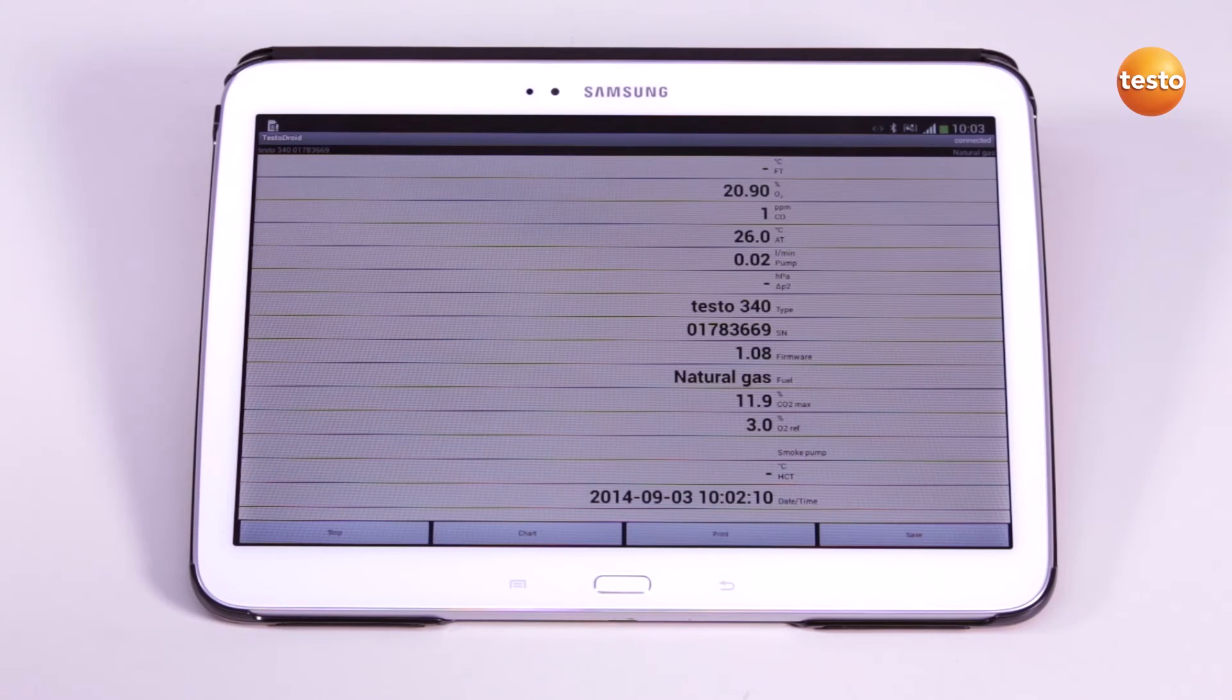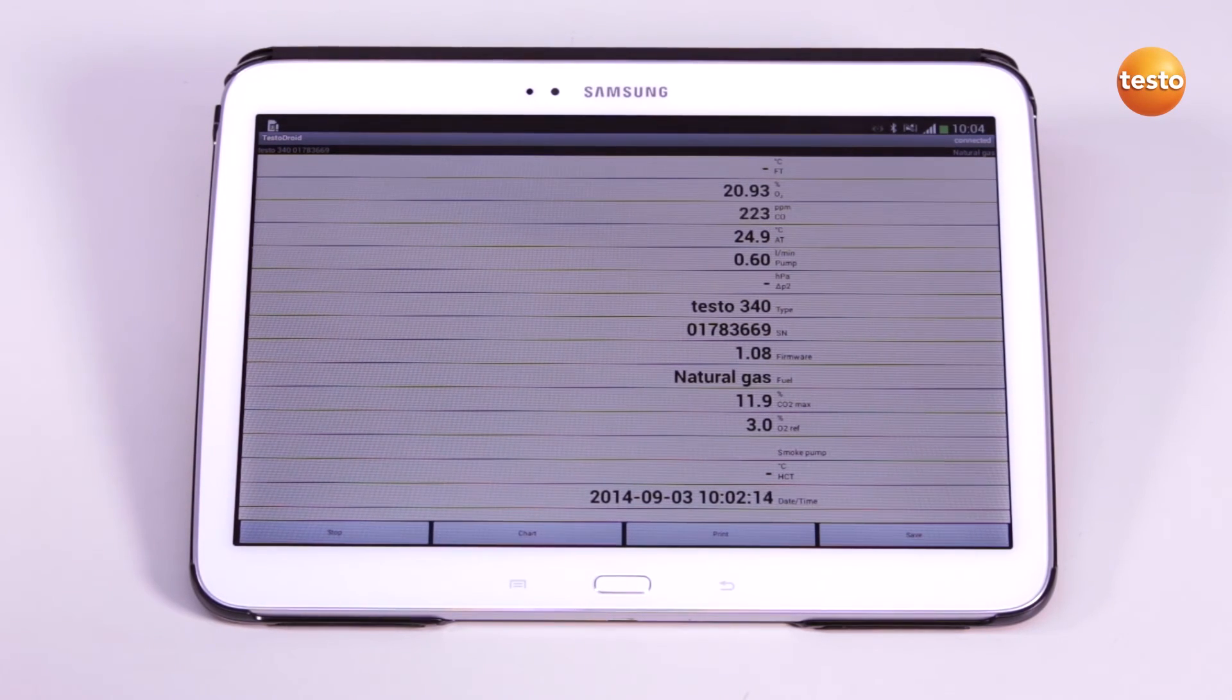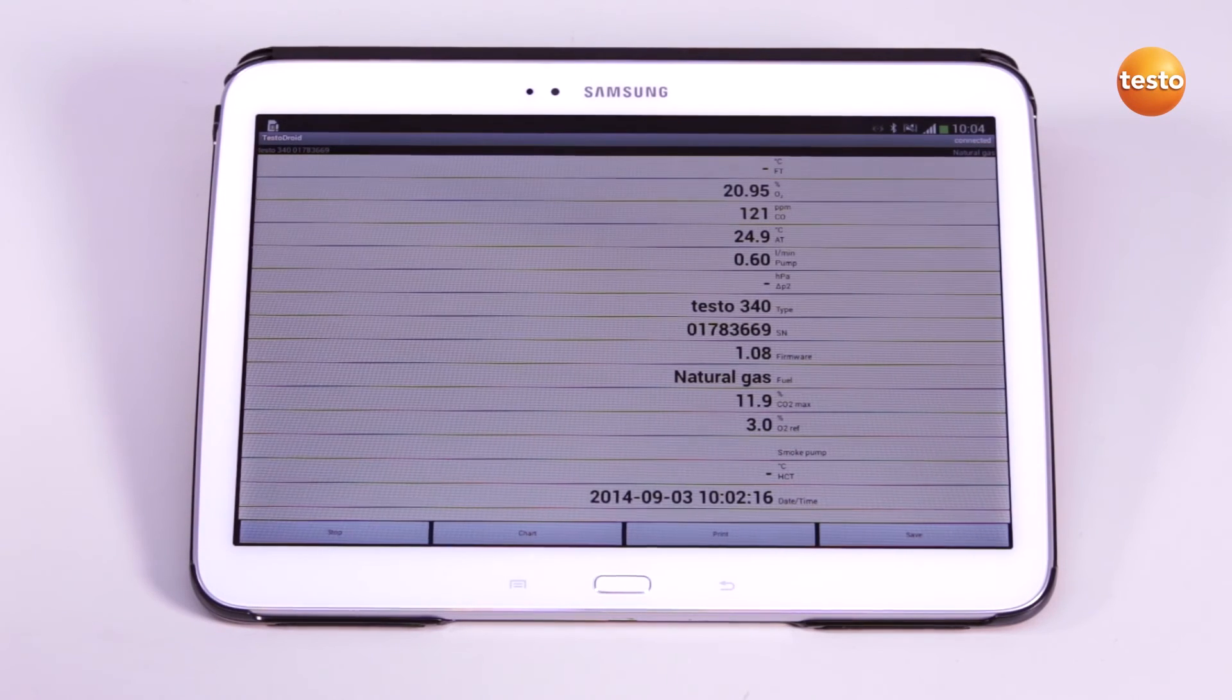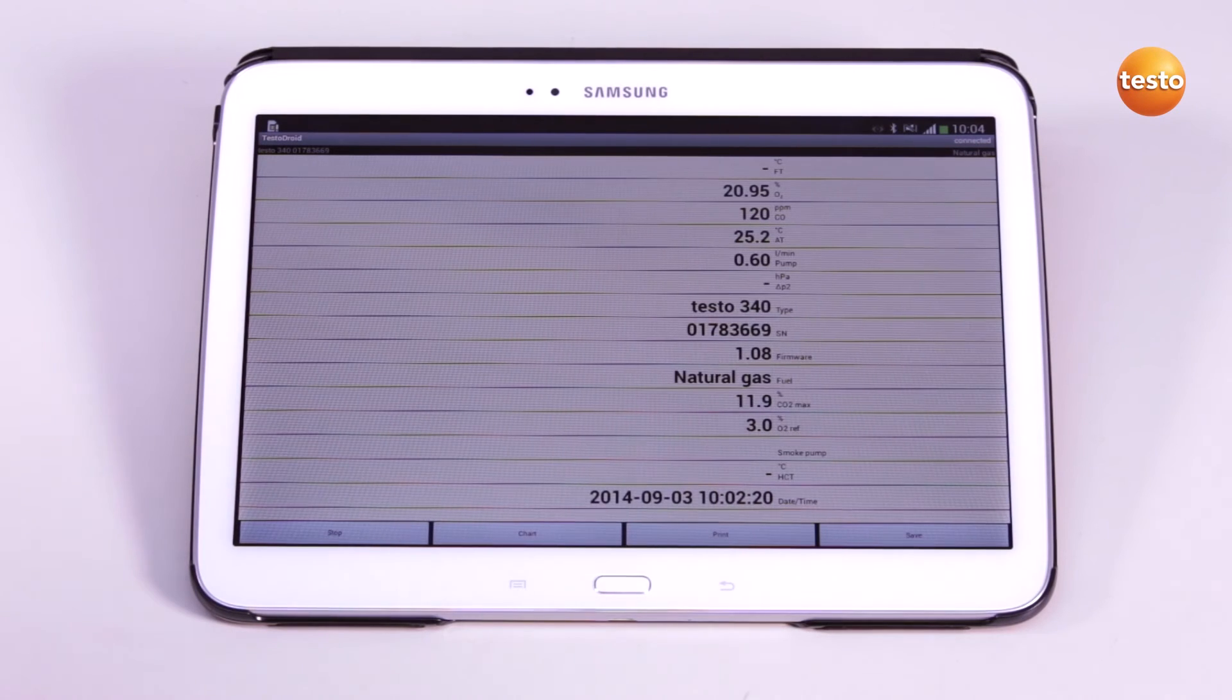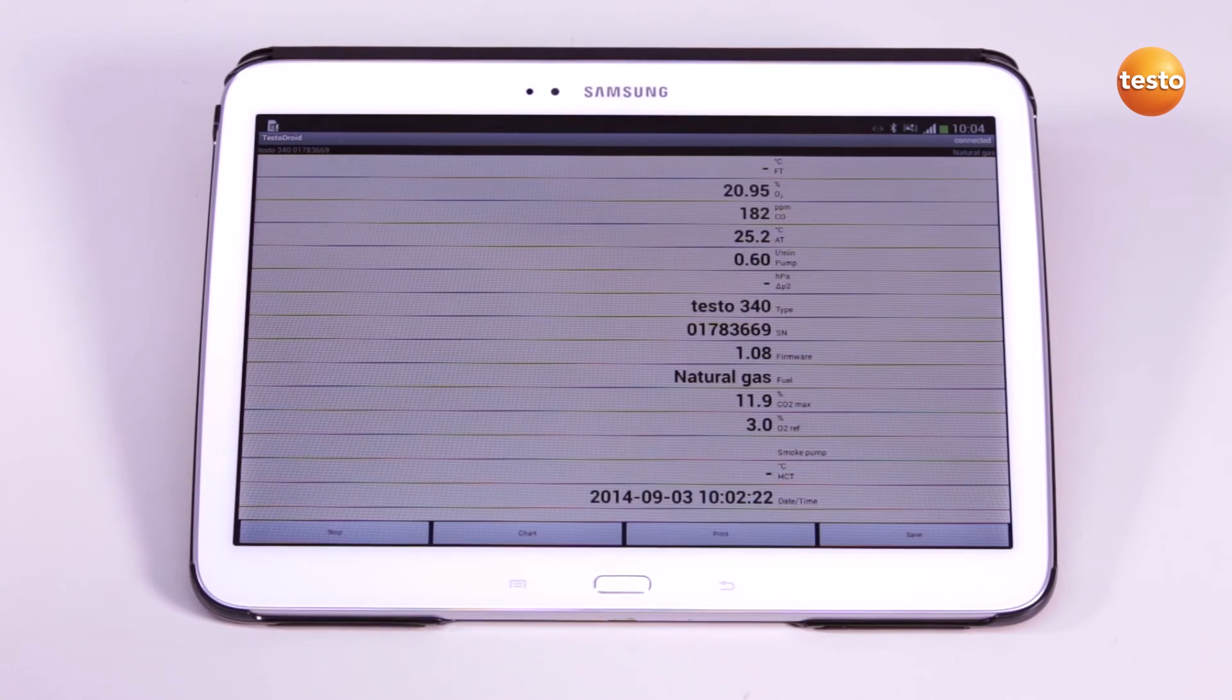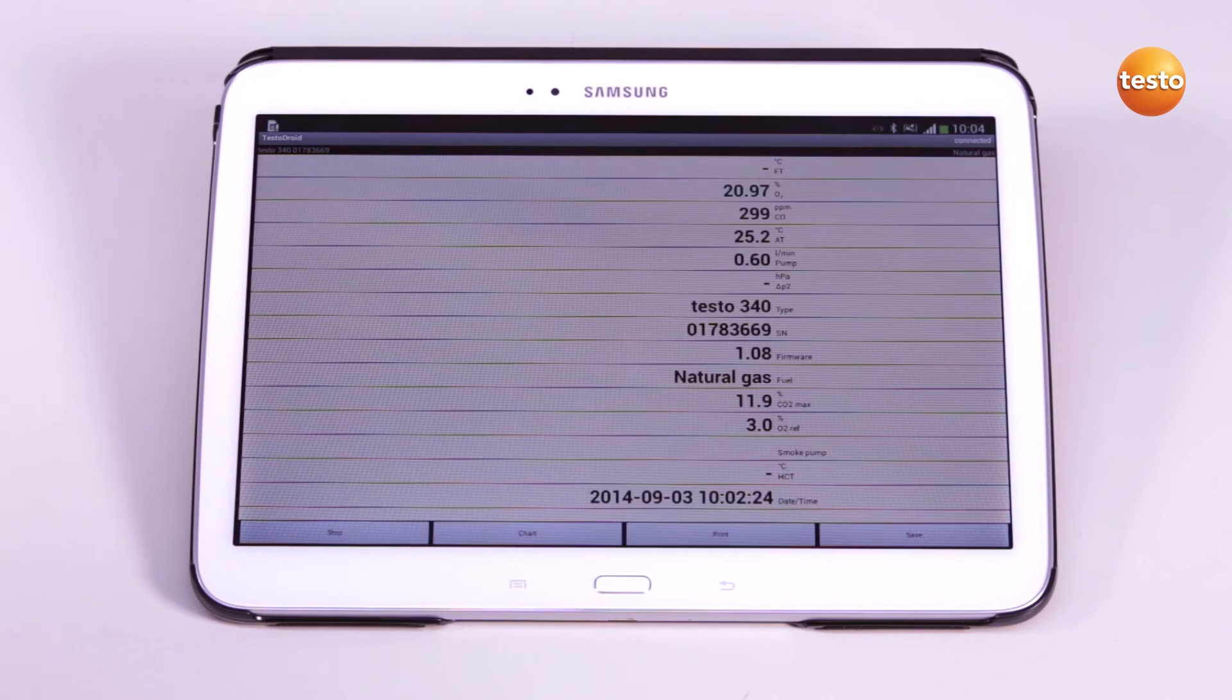I can display the measurement values either as a table or as a chart. In the tabular view, the same measurement parameters are displayed as in the measuring instrument. If I would like to show more measurement parameters in the tabular view, I have to adapt the measurement value display directly in the measuring instrument.